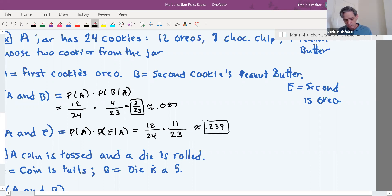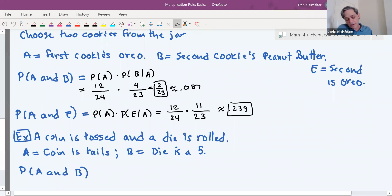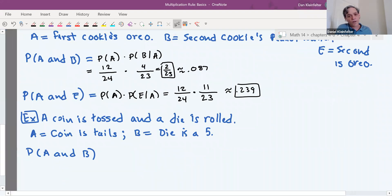Notice that we do have to adjust our count based on what happened in the first part of the experiment.